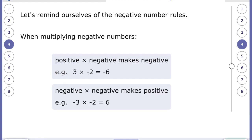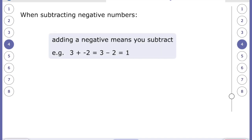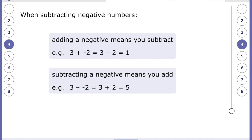If you multiply two negative numbers together you get a positive. So negative three multiplied by negative two equals six, and negative five multiplied by negative four equals 20. When subtracting negative numbers: adding a negative means you subtract, so three plus negative two is the same as three minus two, which equals one. And subtracting a negative means you add, so three subtract negative two is the same as three plus two, which equals five.